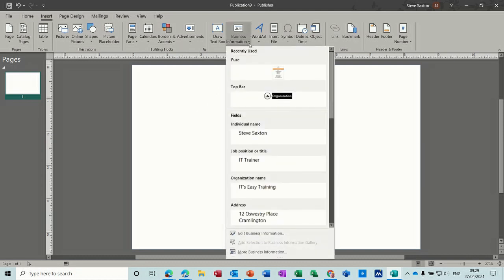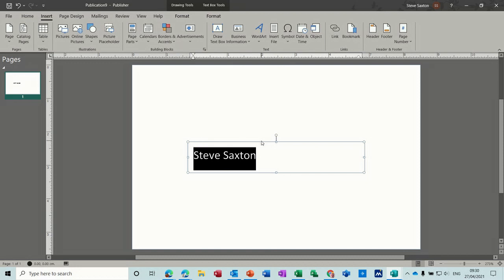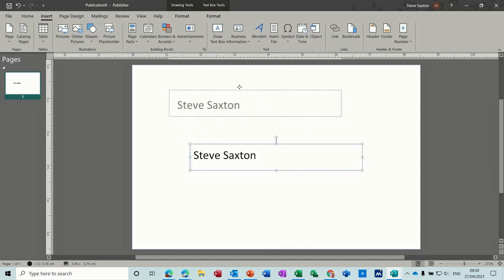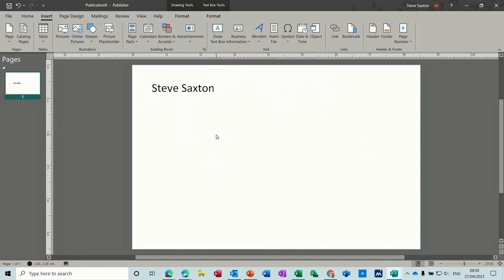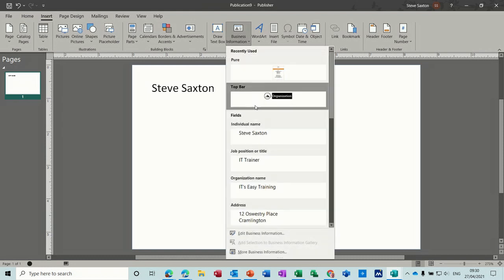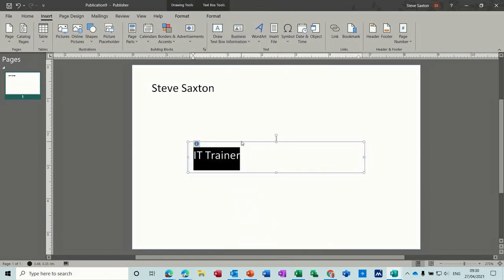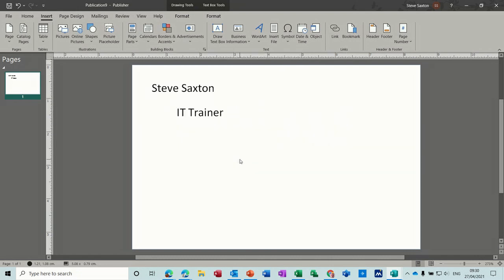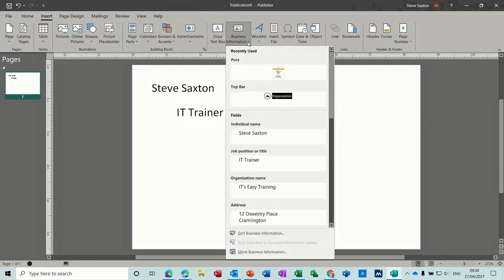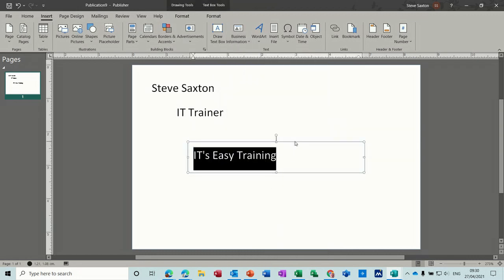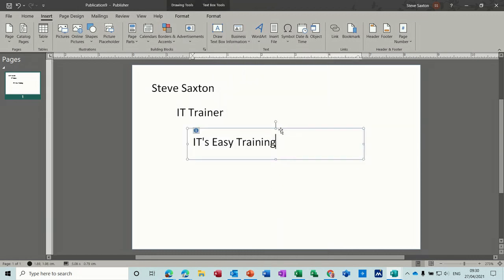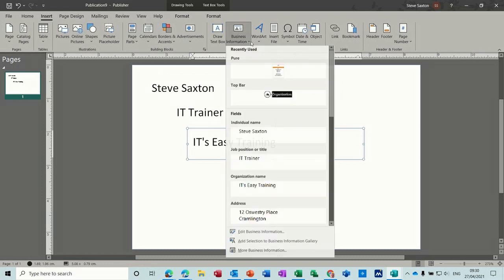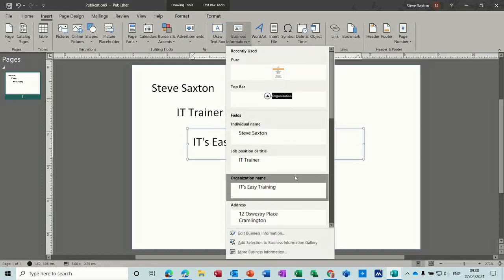So if I go to Steve Saxton and put that at the top, then you can fill in the bits that you want — IT Trainer — and so on. All this information is already populated: Easy Training. Now if you want to change the business information or add to it, I won't bother with that one.